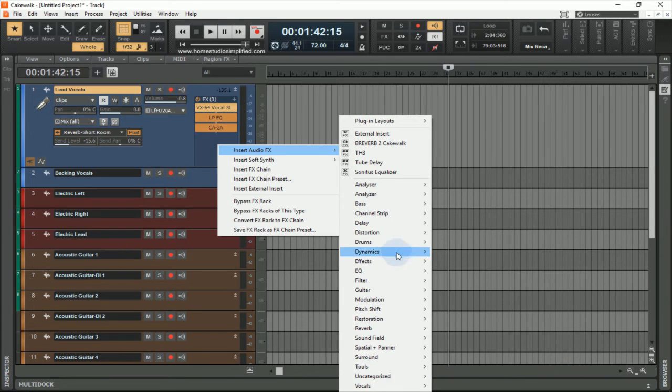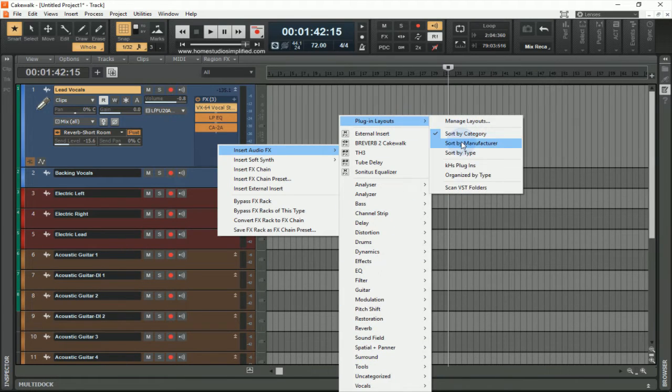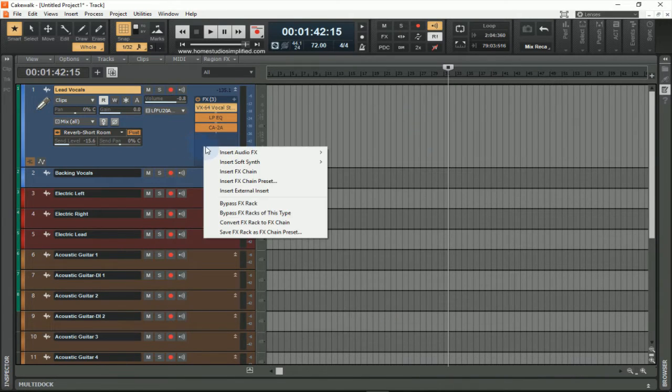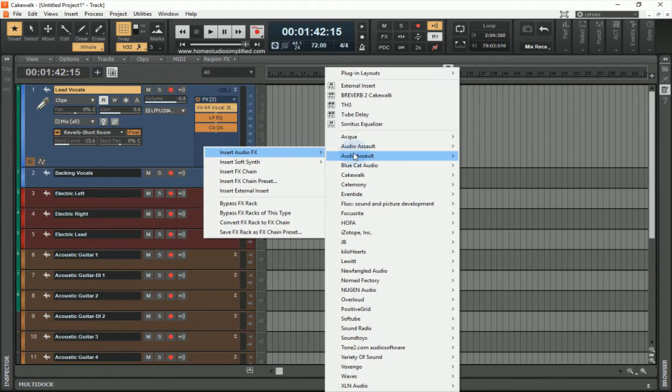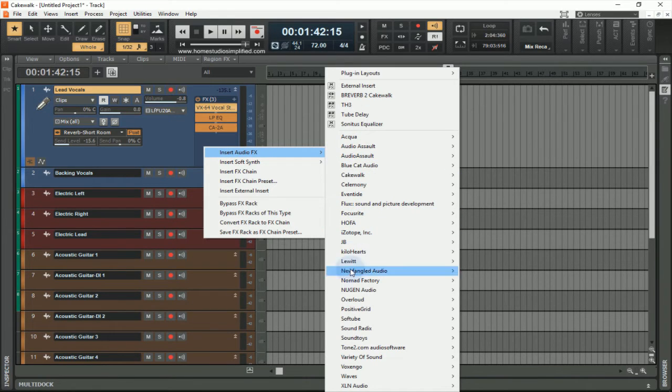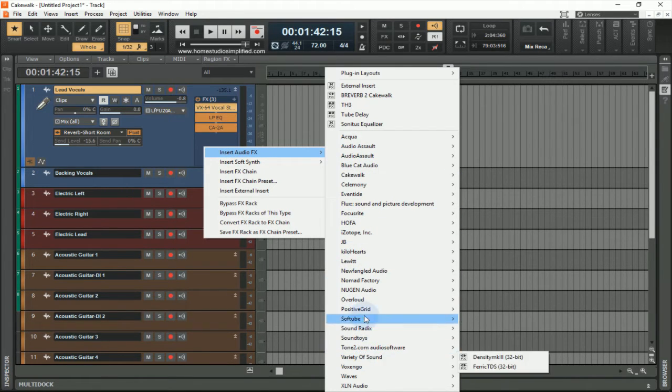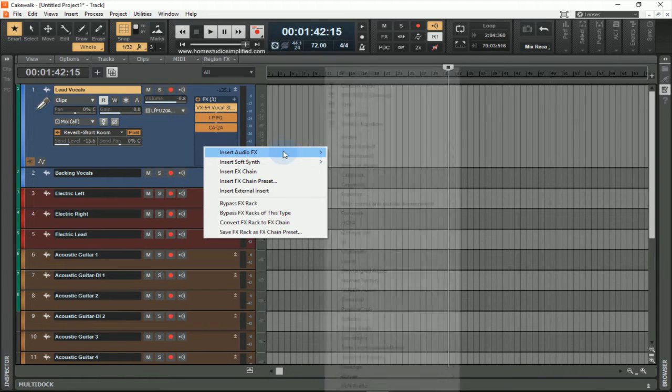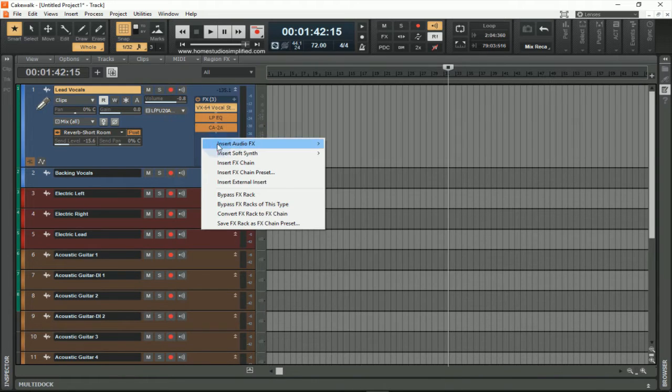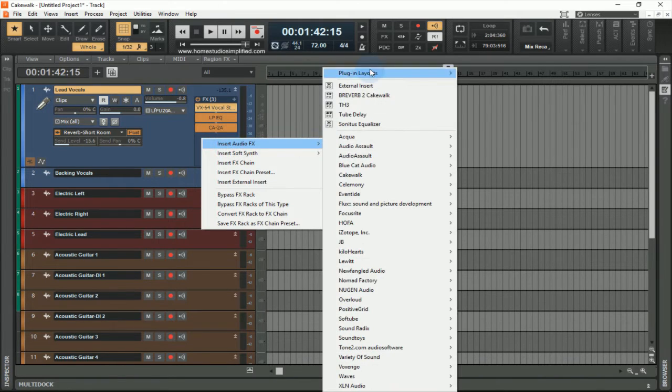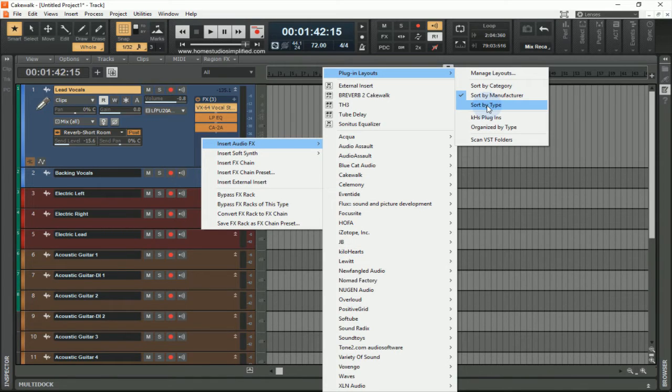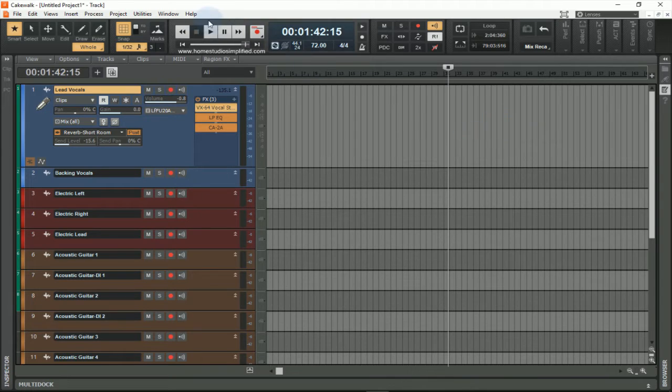I can have it sort by manufacturer, and then it will go by whoever manufactured the plugin. I can also go to a plugin menu layout sort by type. What I can also do though is create my own plugin menu by going to the utilities and Cakewalk Plugin Manager.